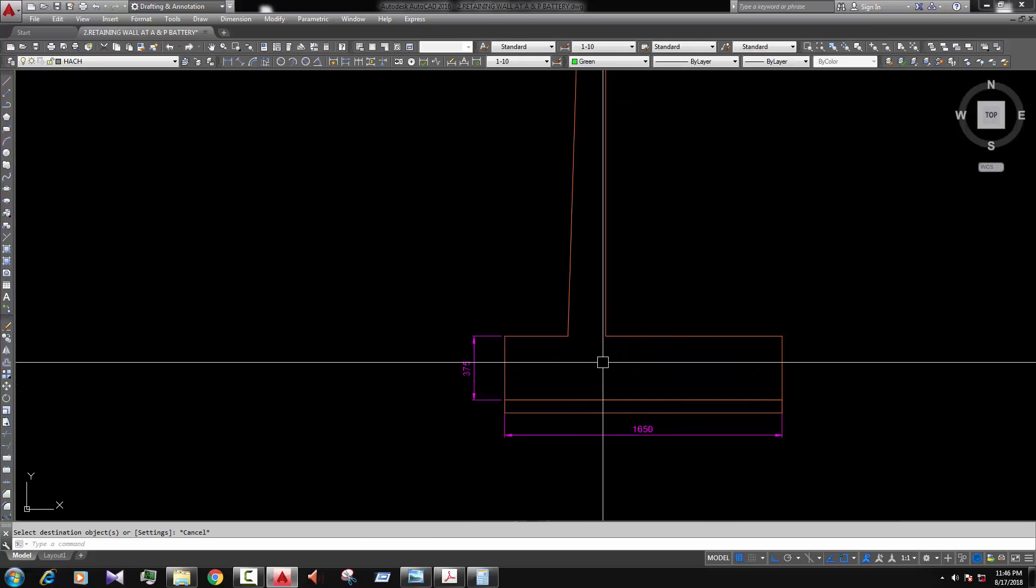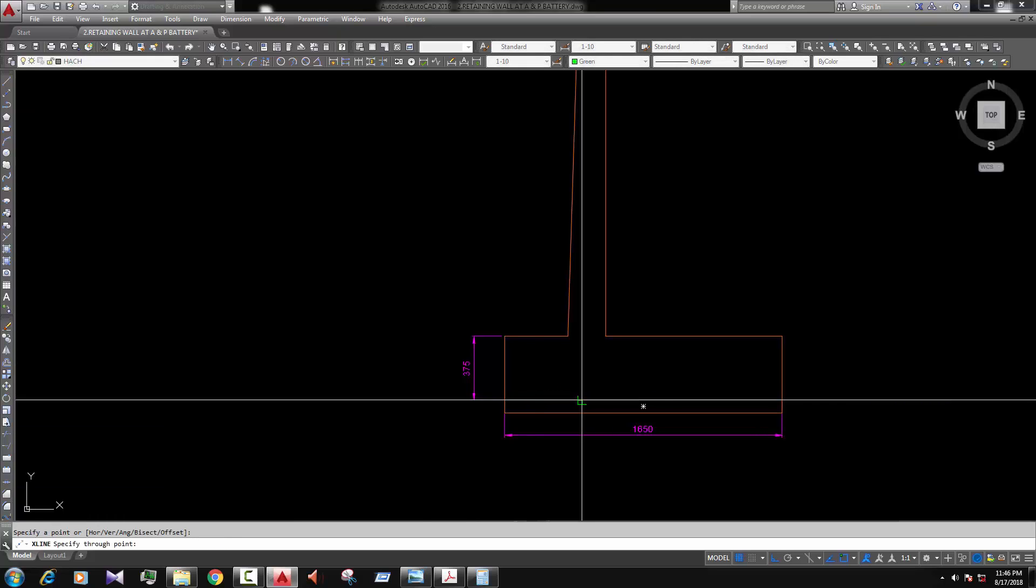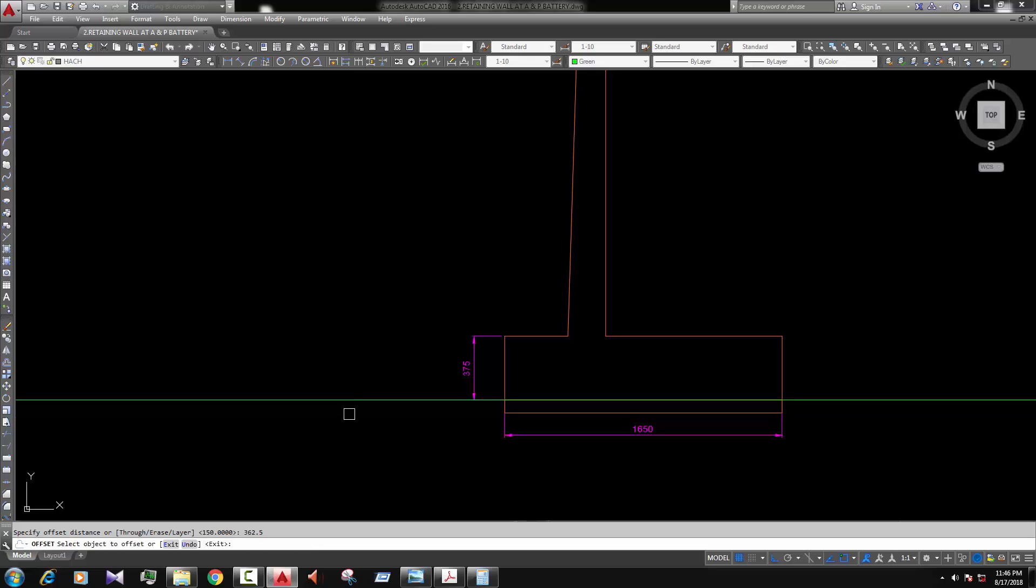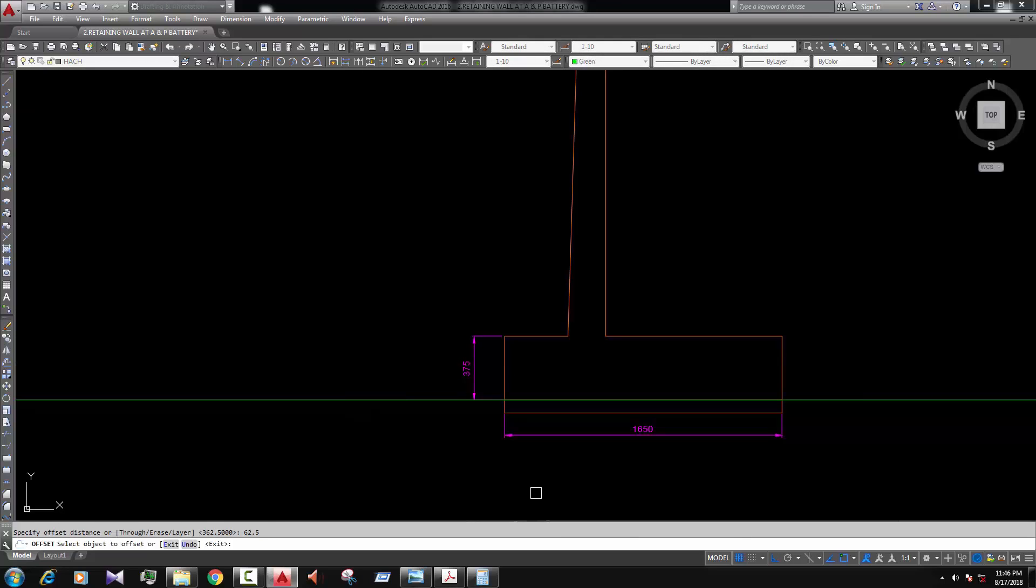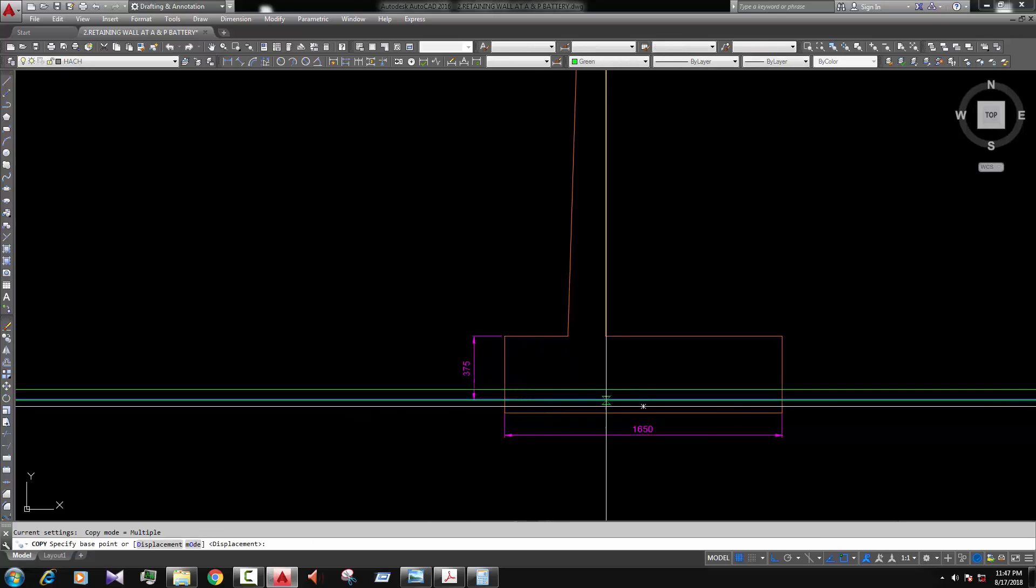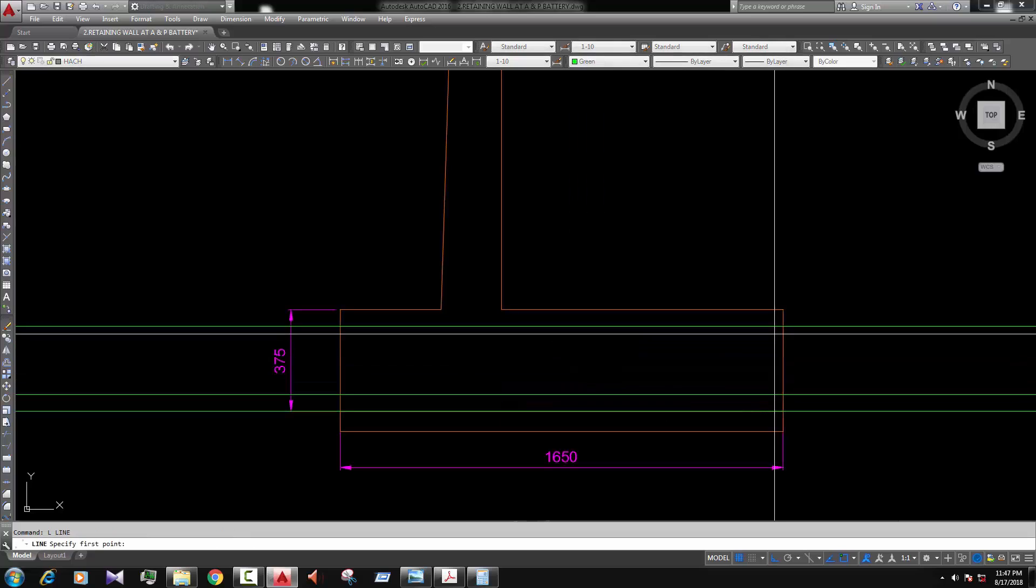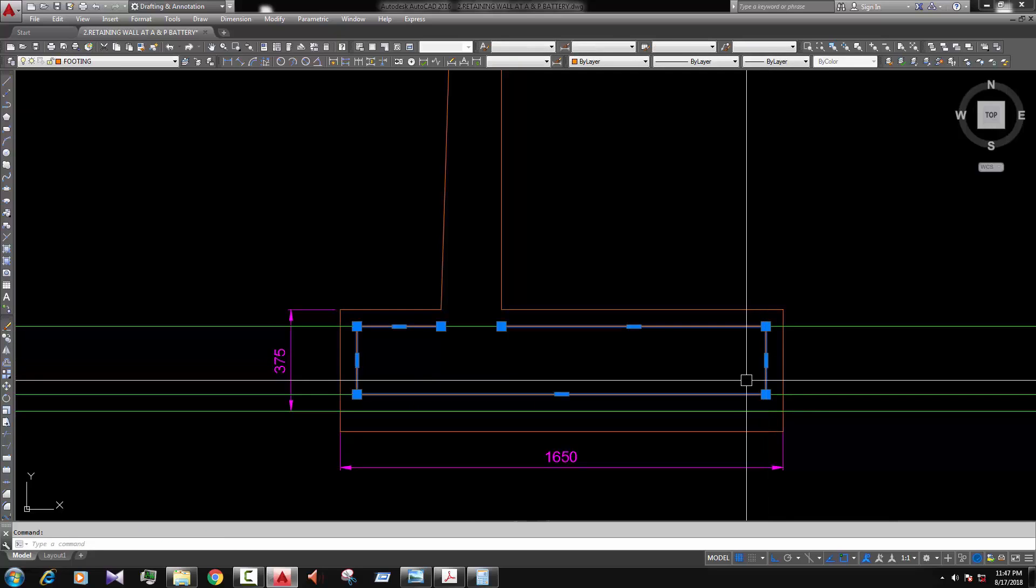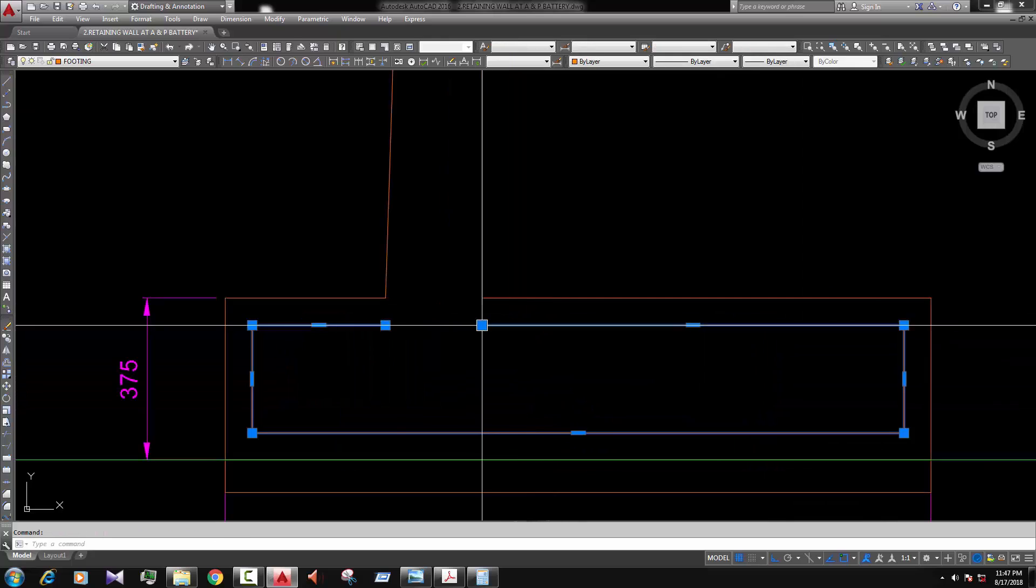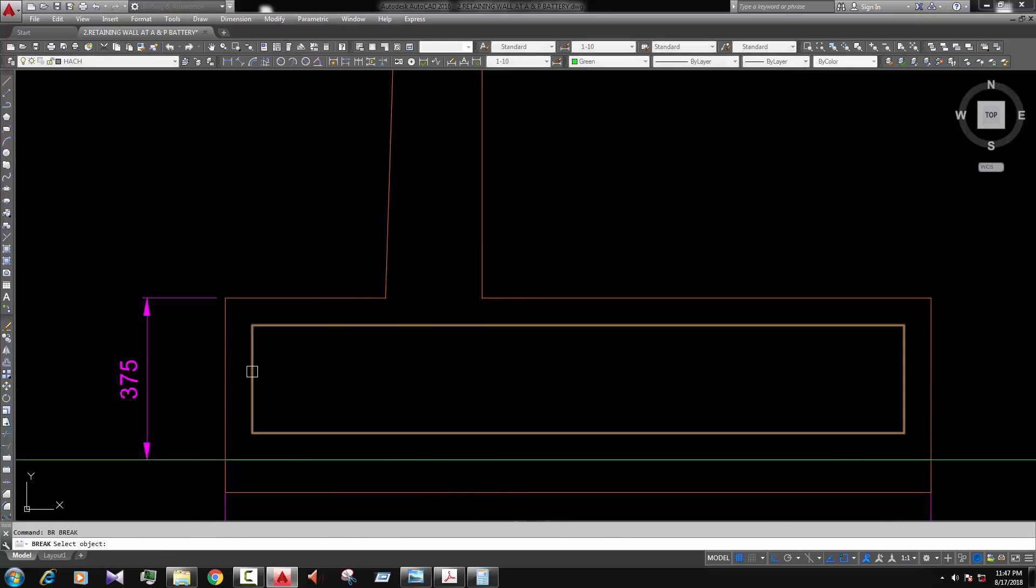Now we draw the rebar of our retaining wall so it's the covering I mean here cover 37.5 sorry 62.5. We enter 62.5. Okay. Break the line here enter.